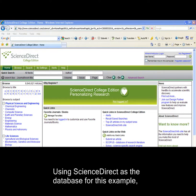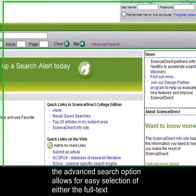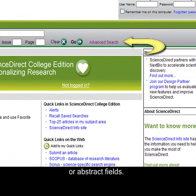Using ScienceDirect as the database for this example, the advanced search option allows for easy selection of either the full text or abstract fields.